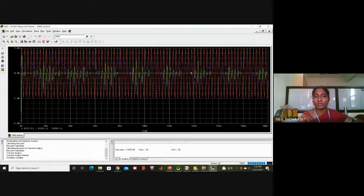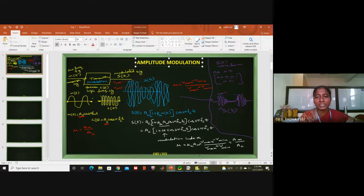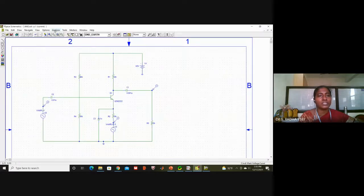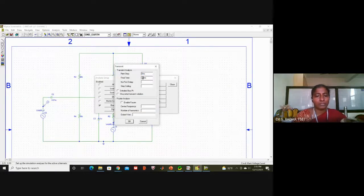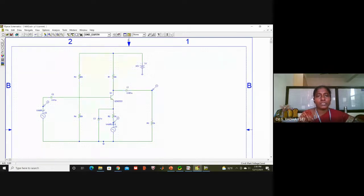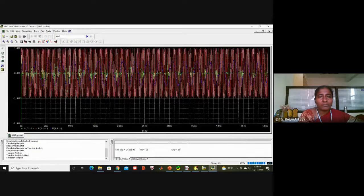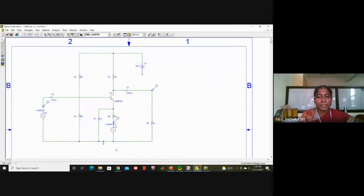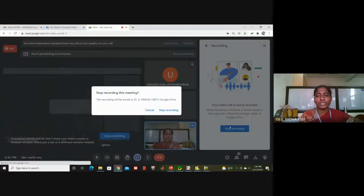If you want to visualize better, you can change the time range: try 0 to 10 milliseconds for a zoomed-in view, or 0 to 50 milliseconds. I will try 0 to 50 milliseconds in the setup analysis — change it to 50 milliseconds and simulate again. It may not look better than the previous 20 millisecond view, so 20 or 10 milliseconds is recommended for better visibility.